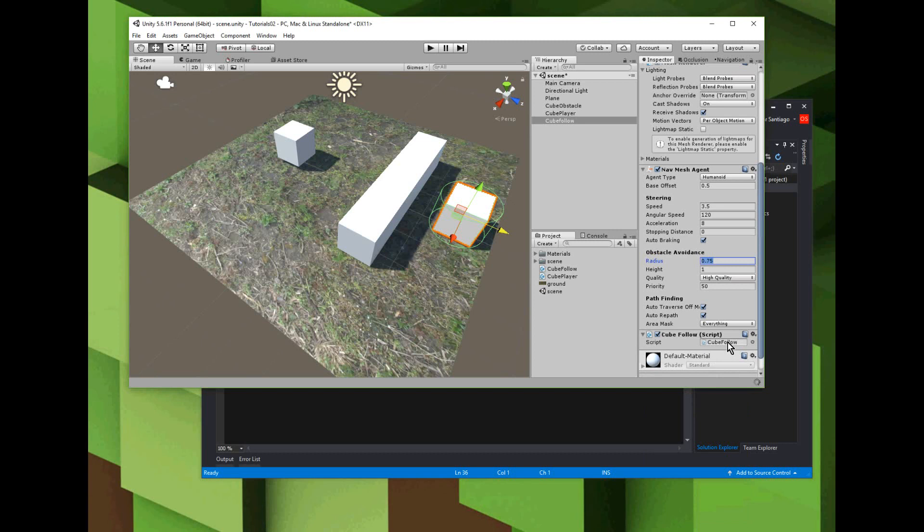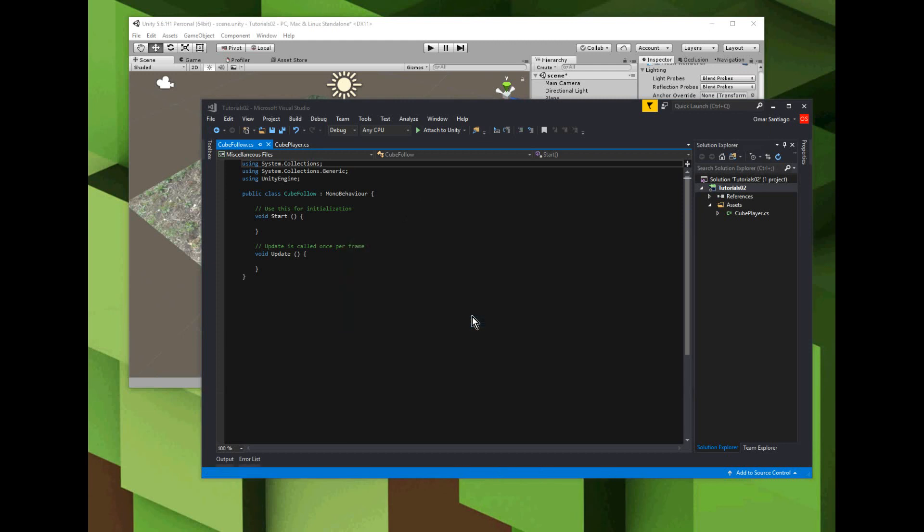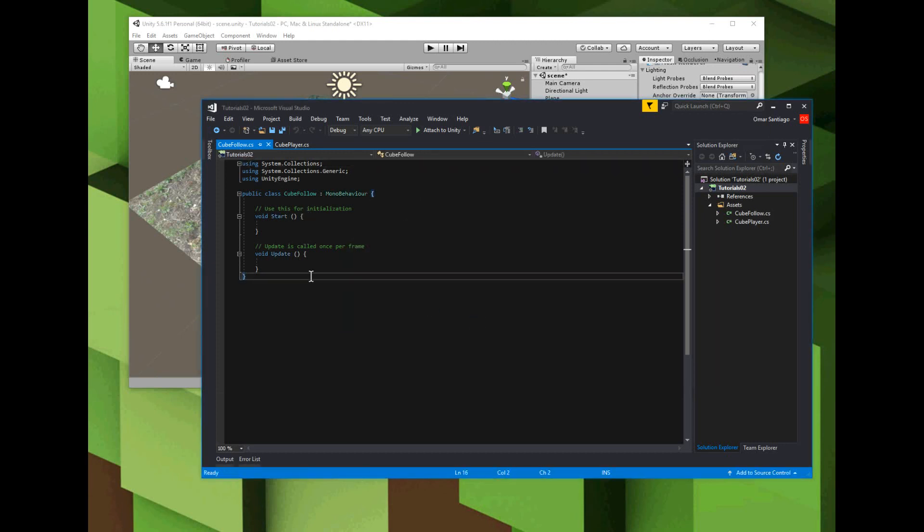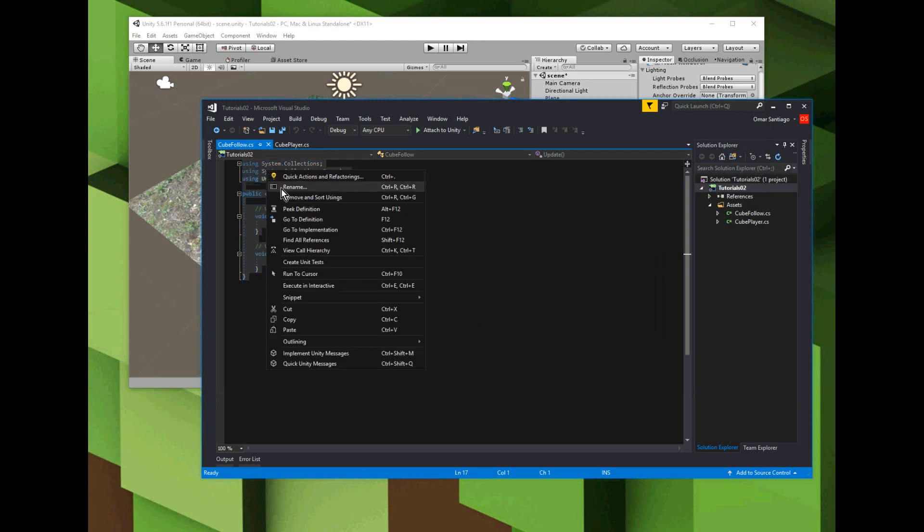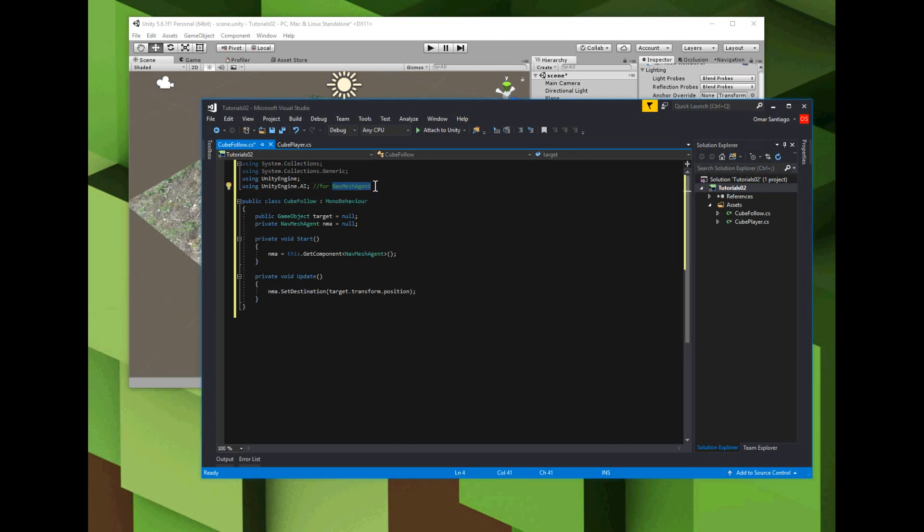So for the cube follow script, I want you guys to type it to be like this. The things you're going to have to remember to add are: we're going to be using UnityEngine.AI so that we have access to the nav mesh agent object.